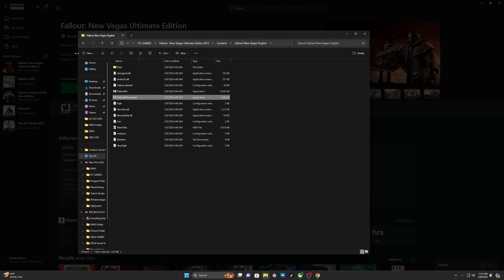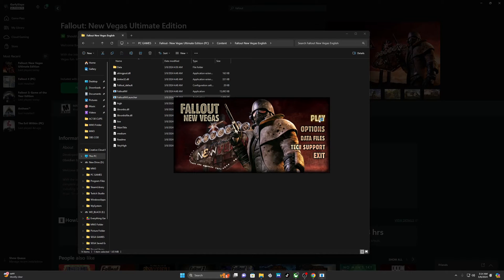Remember guys, do not go back and try to launch it from the Xbox Game Pass menu. Just go to Fallout New Vegas Launcher and it should launch from right here. I haven't played this game, so I just want to show you guys that it will be able to launch once these settings are changed.